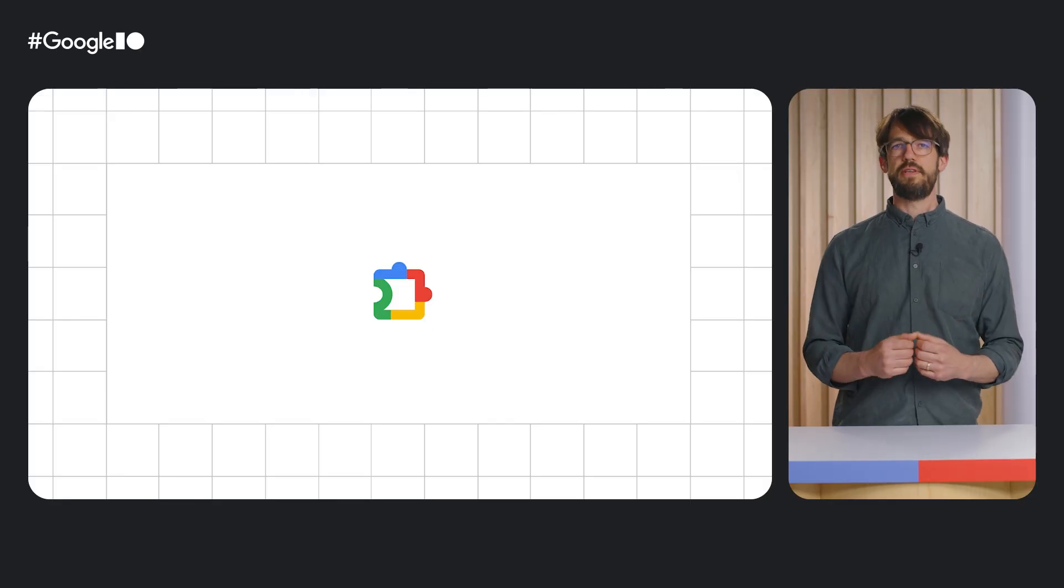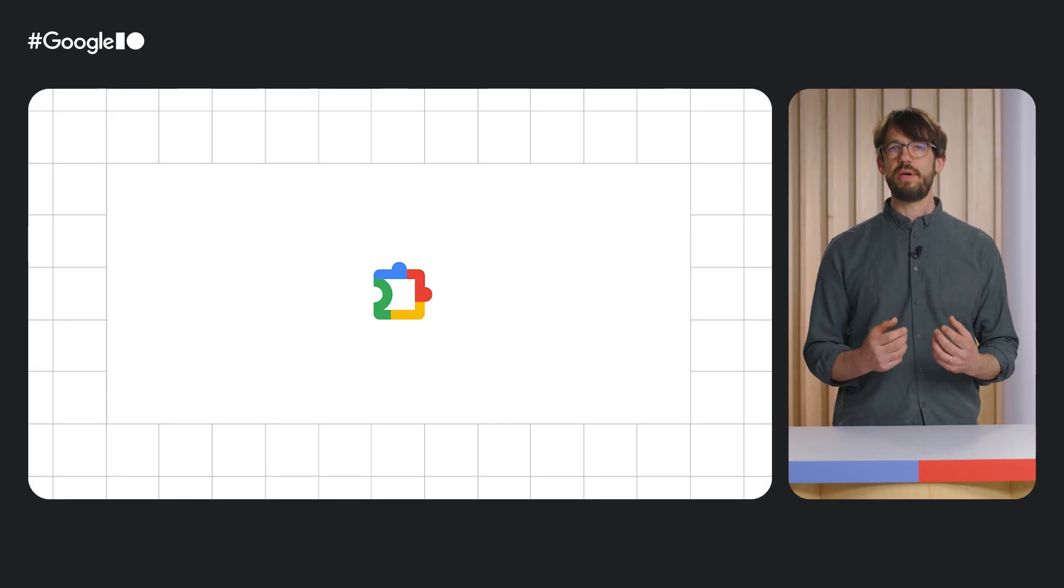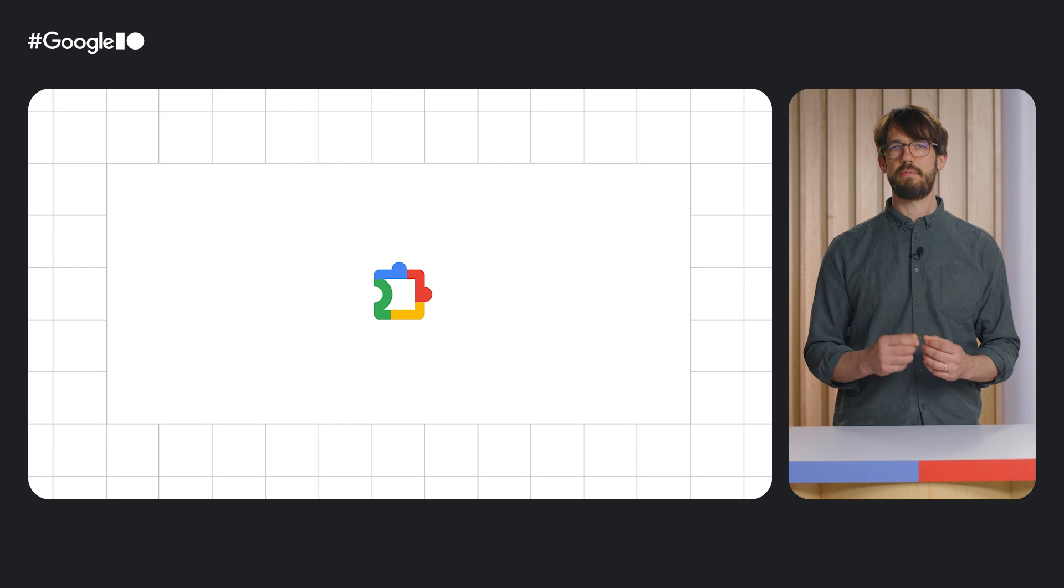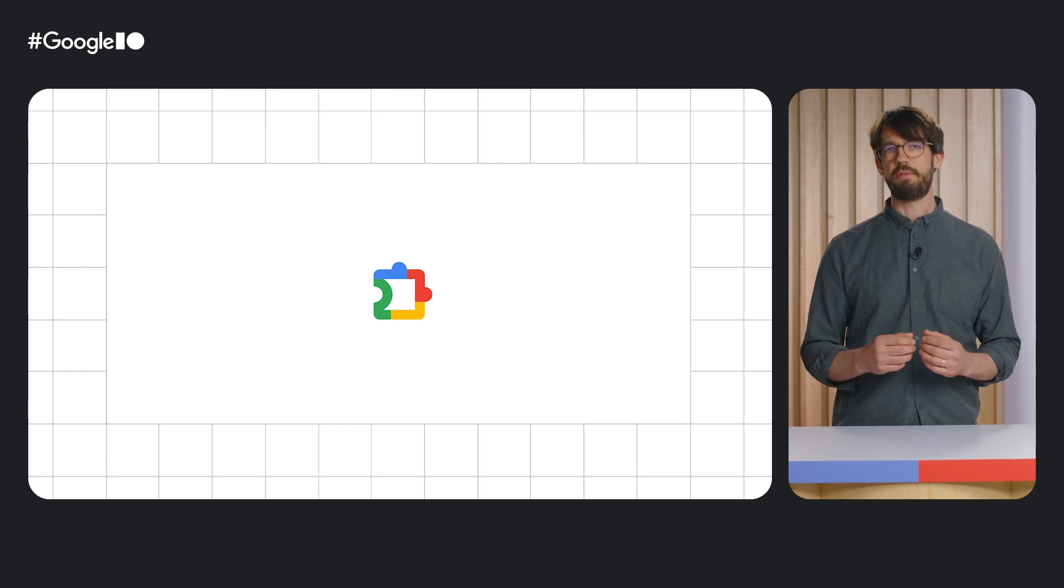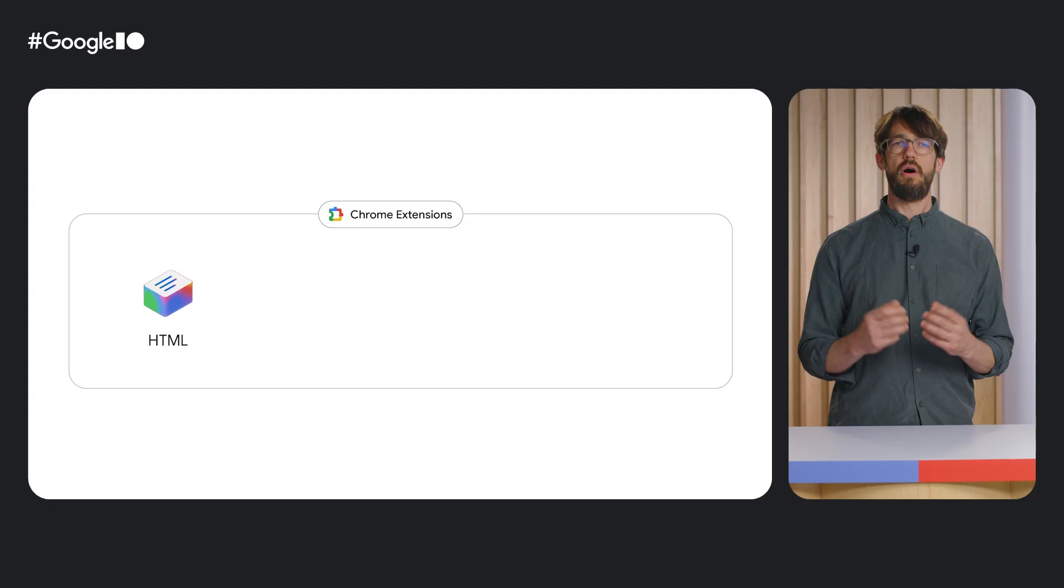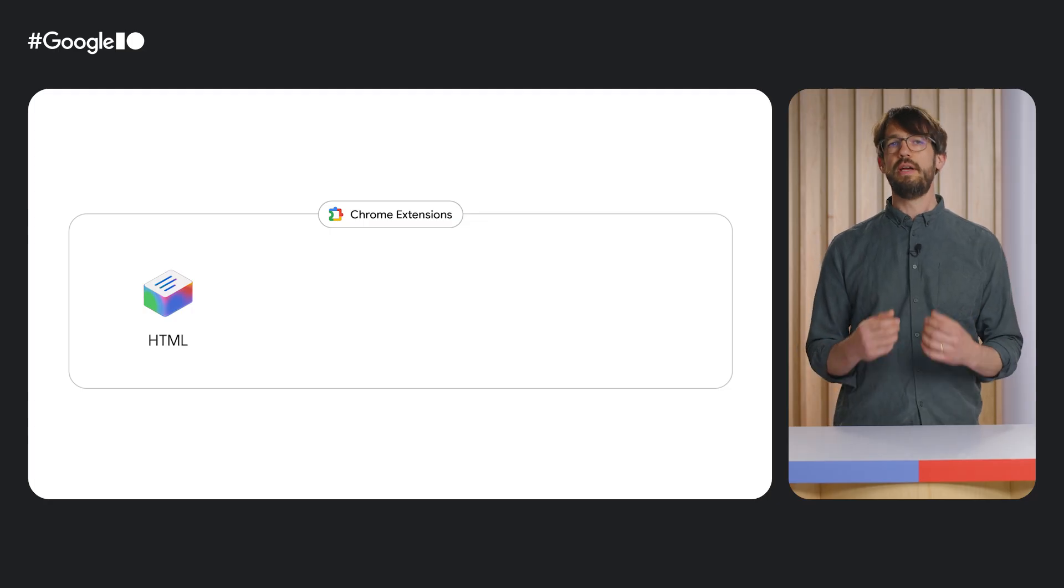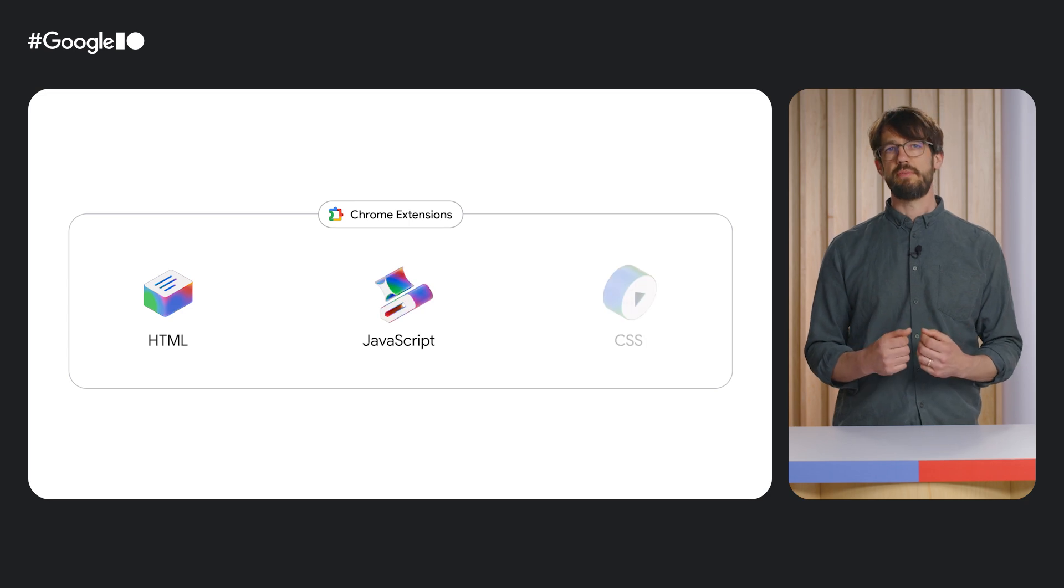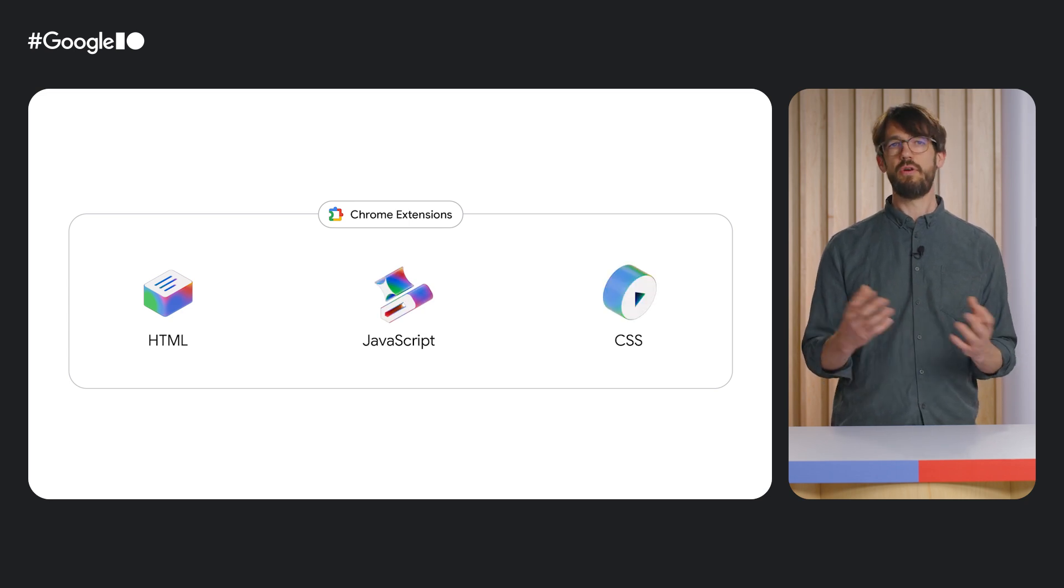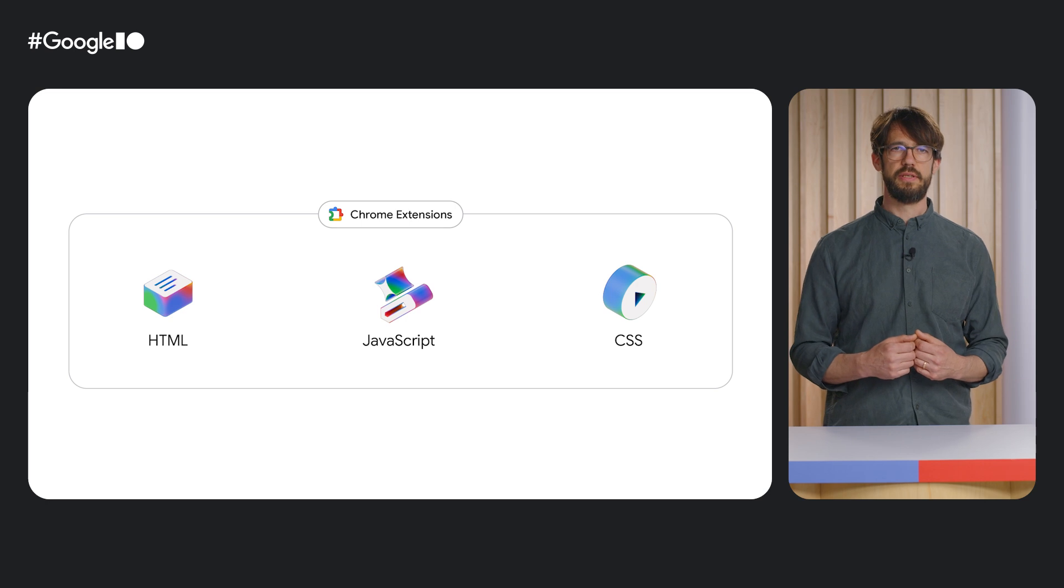But before we dive into AI, let's talk about how extensions can help you customize the browser and build a better web experience. What I love about Chrome extensions is that they are so easy to implement and distribute. All you need to know is HTML, JavaScript and CSS.